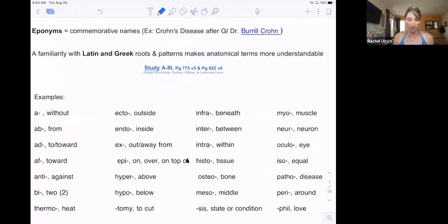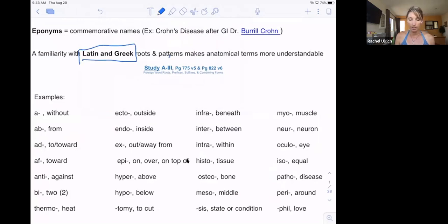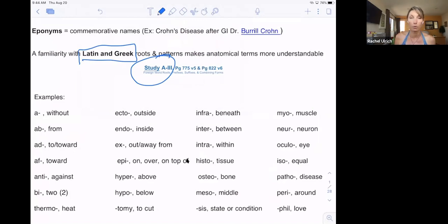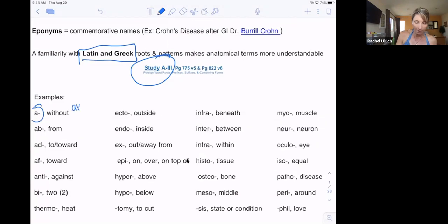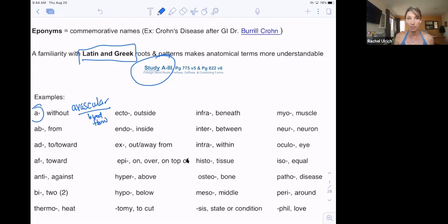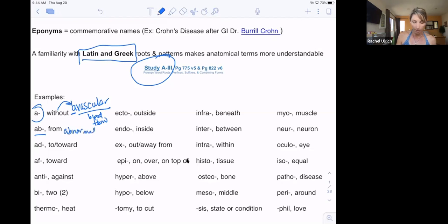I want to mention that it's good to go over the Latin and Greek root study appendix in the back of your book. Anatomy is very repetitive in the fact that these prefixes and suffixes — the things added before and after a word — always mean the same thing. So 'A' will always mean 'without.' When I say avascular, vascular refers to blood flow. Avascular means without blood flow. 'Ab' would mean from or away, so abnormal.